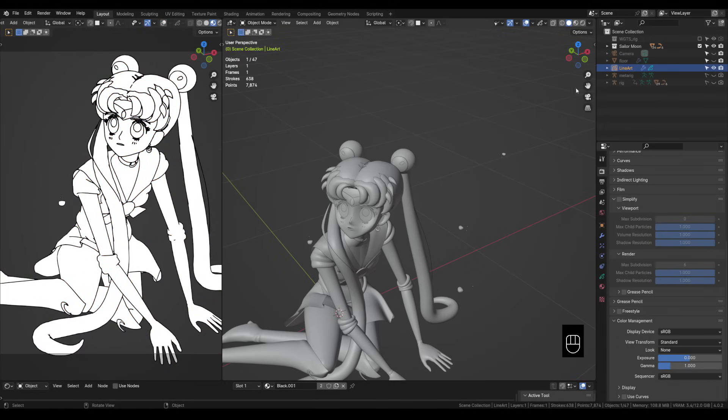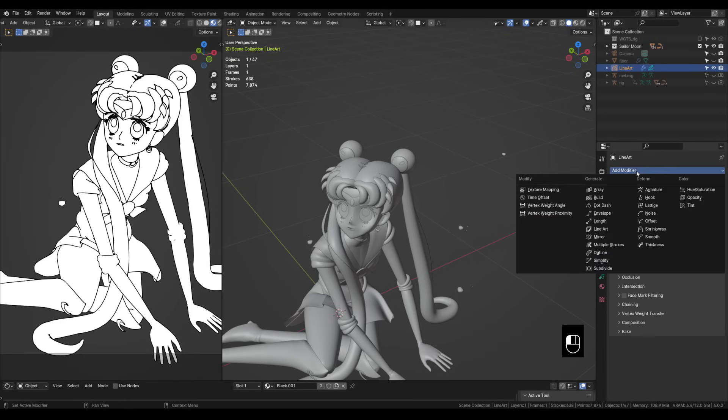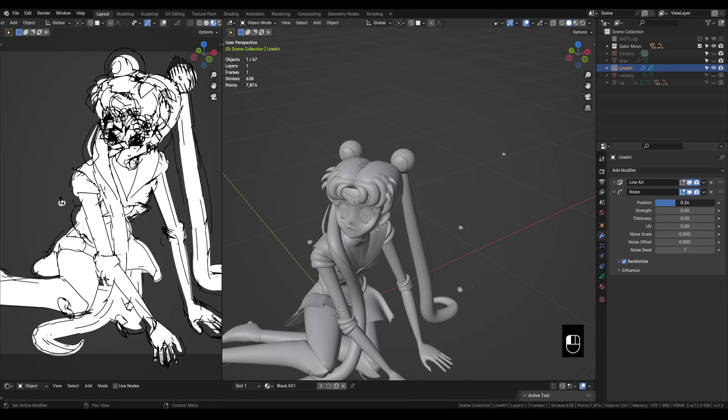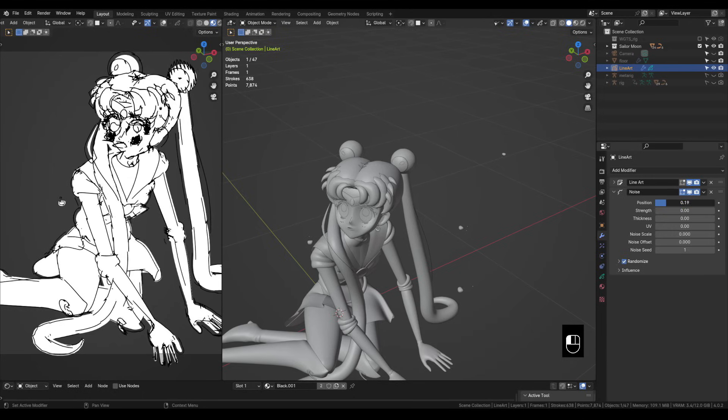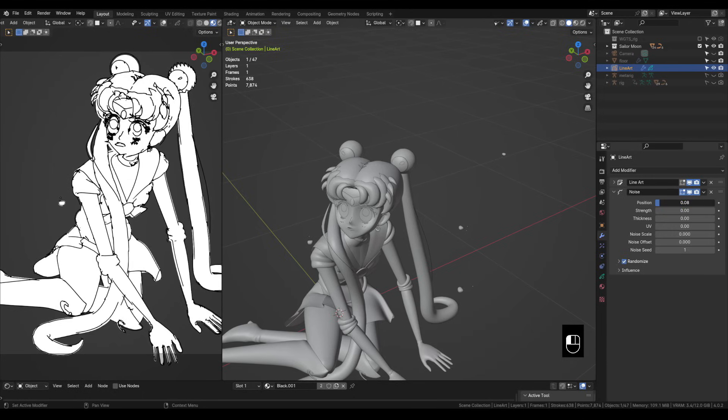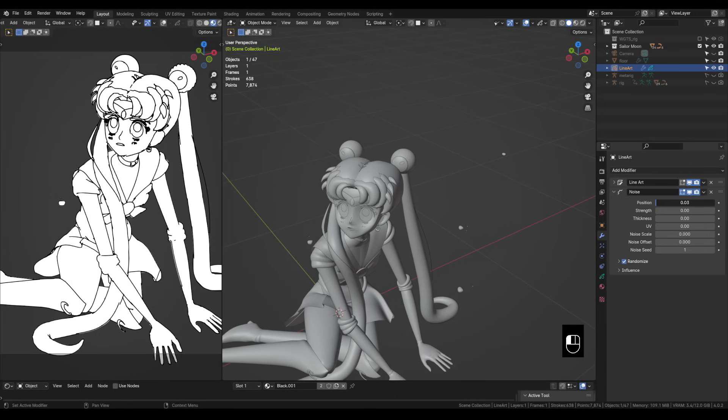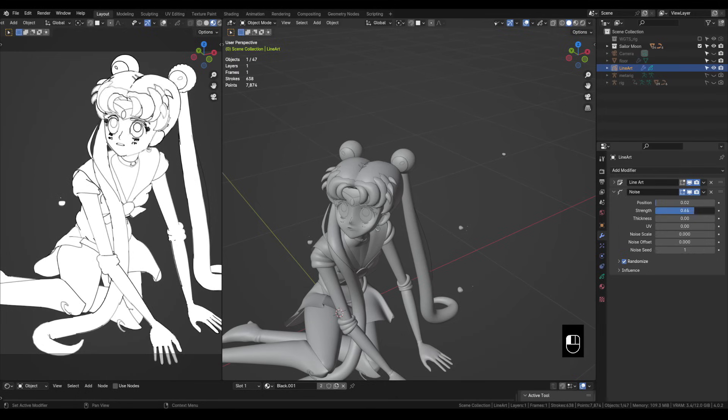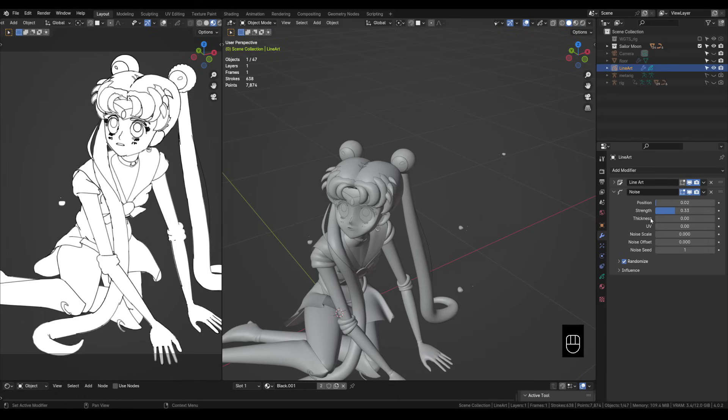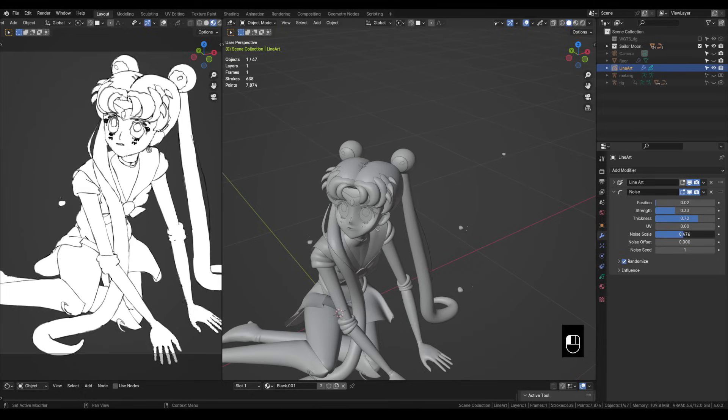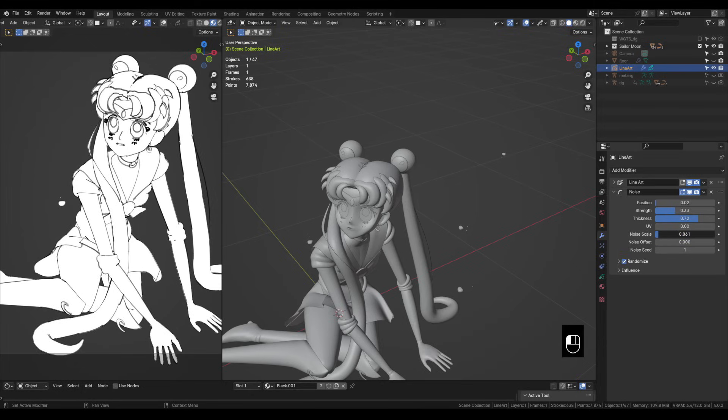Okay so with the line art selected let's click on modifiers add modifier and let's choose noise. So the top slider the position slider is going to control how strong this noise modifier is. We're going to want to bring this down to bring it closer to the model. The next slider strength controls the opacity. It's kind of randomly placing opacity. The next slider thickness will add a random thickness to the lines. We can skip the UV slider. The noise scale is going to control how jittery everything looks. We're going to want to keep this one a little bit low.